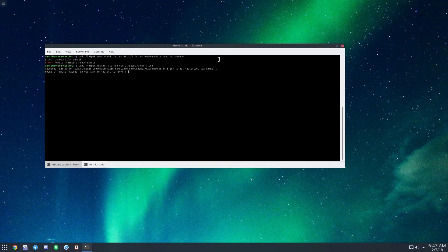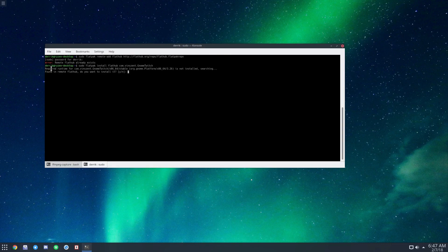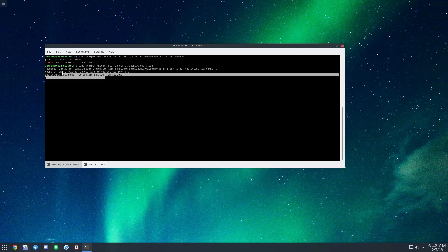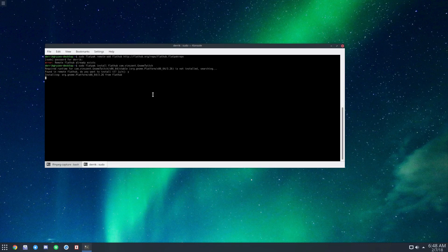It'll say 'required runtime'—press yes to install the required runtime, which in this case is Gnome 3.26. This may take a bit of time, but it'll install the runtime and everything else.